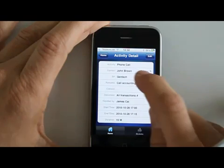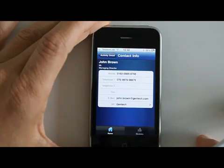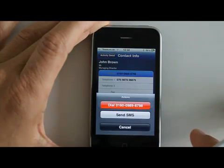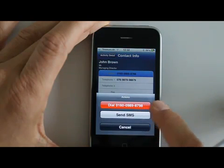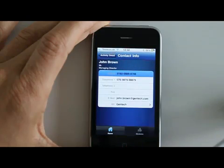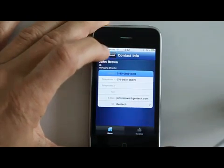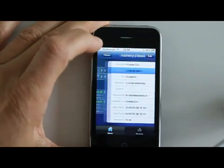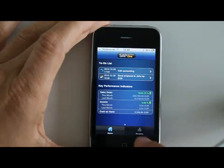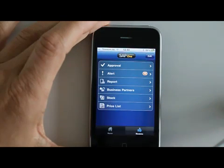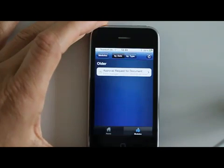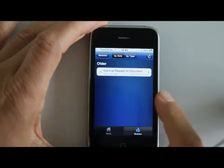You can straight go into your contacts and John's information, and straight from here you can actually place a call to him. For the rest on the home screen you will see some overview of sales orders this month and last month, and income and some cash.